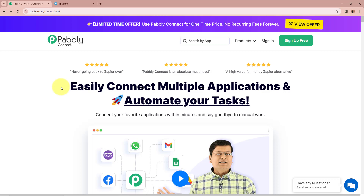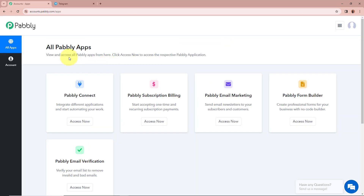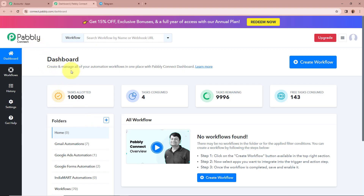On the screen you can see the website of Pabbly Connect at pabbly.com/connect. After browsing this website we need to sign in to our Pabbly Connect account. If you are a new user you can sign up for free and get 100 free tasks every month. As I am an existing user I am going to sign in. Then you can see all Pabbly apps window appears, showing five applications, and we are going to select Pabbly Connect by clicking on Access Now. Then Pabbly Connect's dashboard is going to appear.